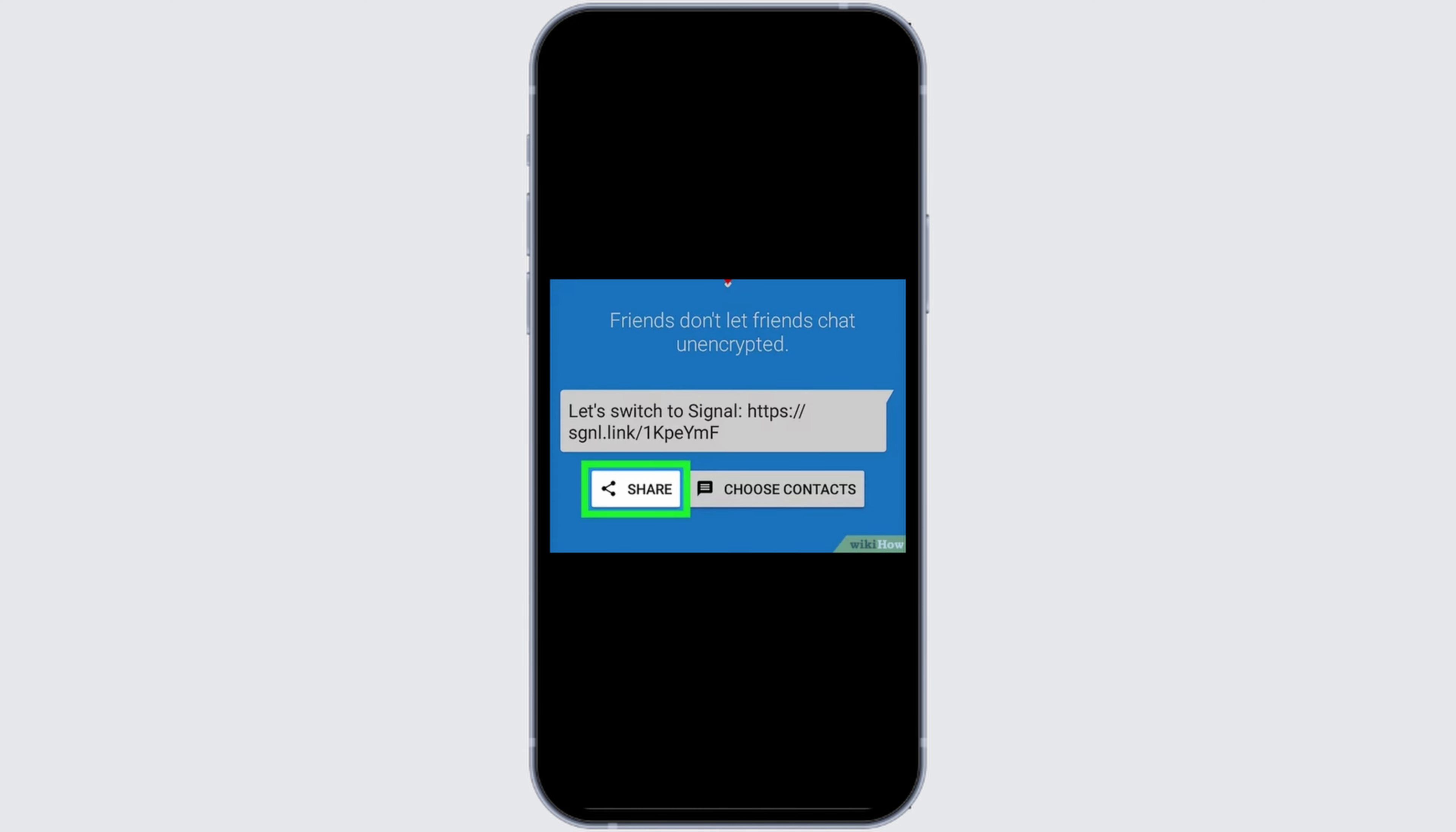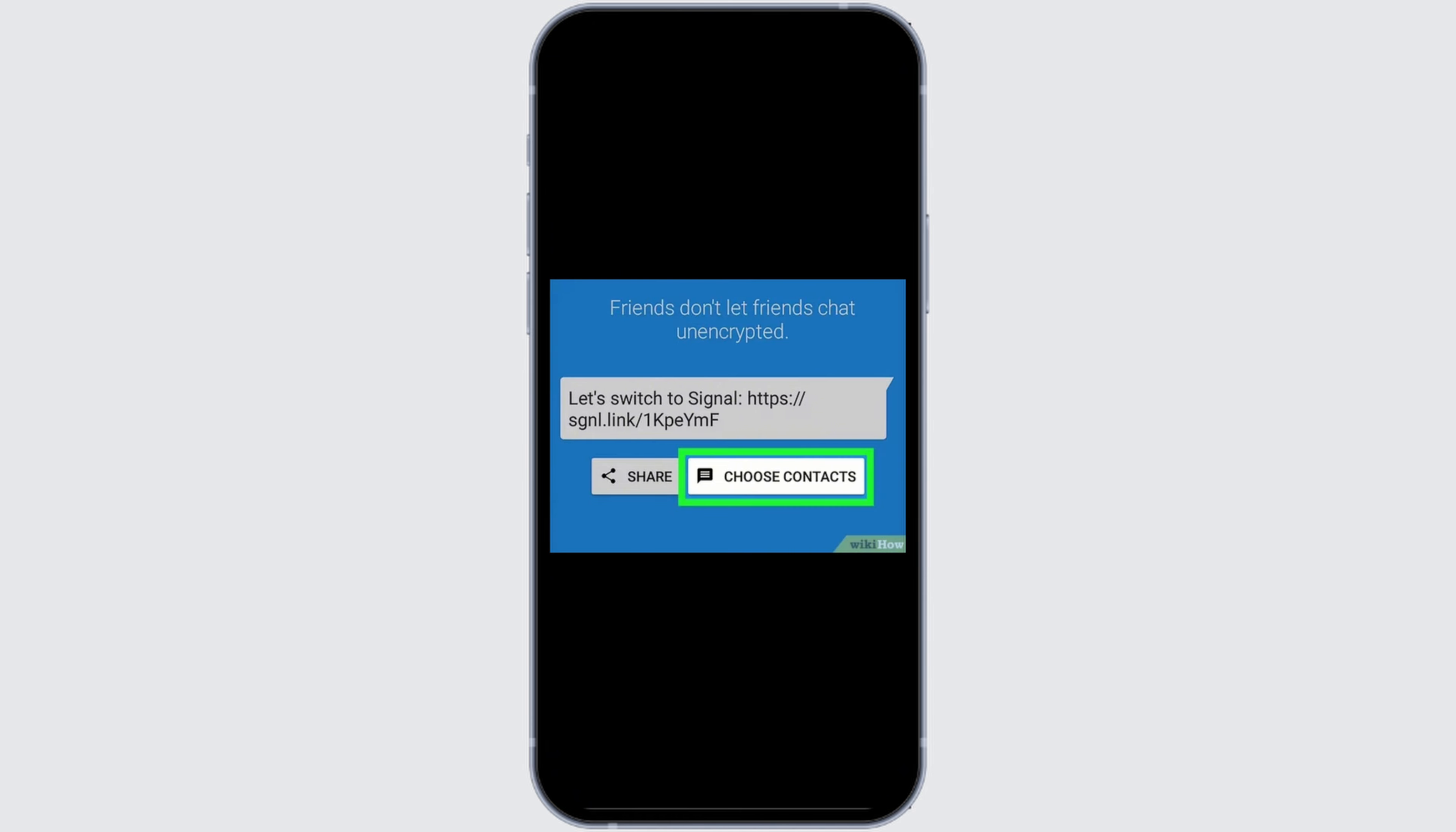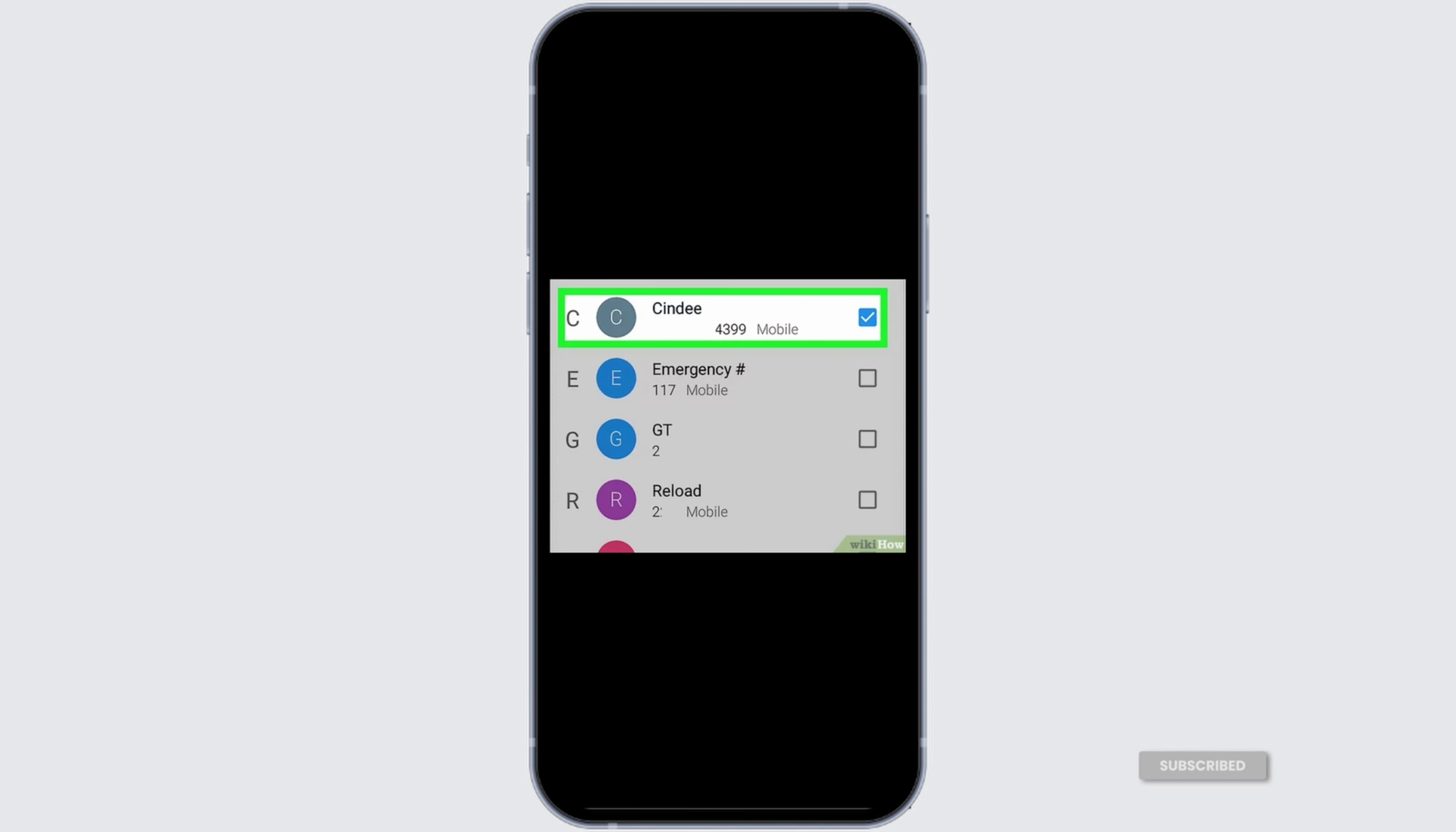Then after, choose the option of share and then you can share the link in other applications. Now, the other option to invite your friends is to choose the option of choose contact.